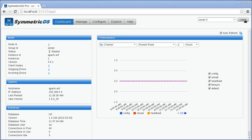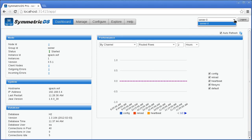Multiple nodes can run within the same instance of SymmetricDS. The top right dropdown shows you the list of nodes for the instance and lets you switch between them for administration. This feature lets you save resources with a single installation when multiple databases are at the same location.